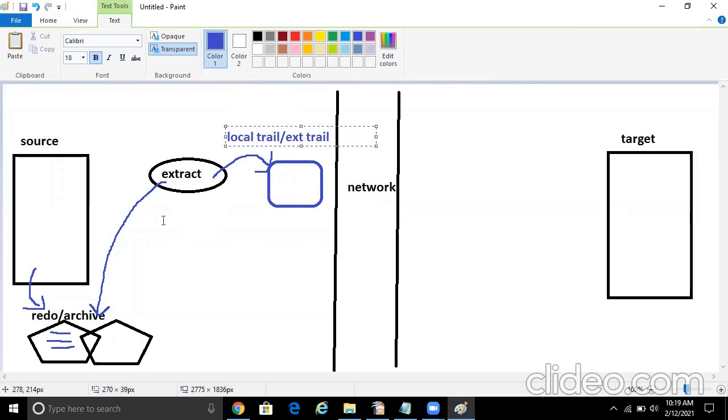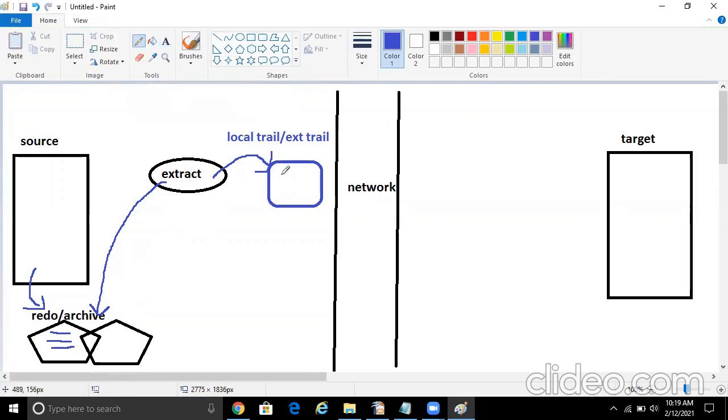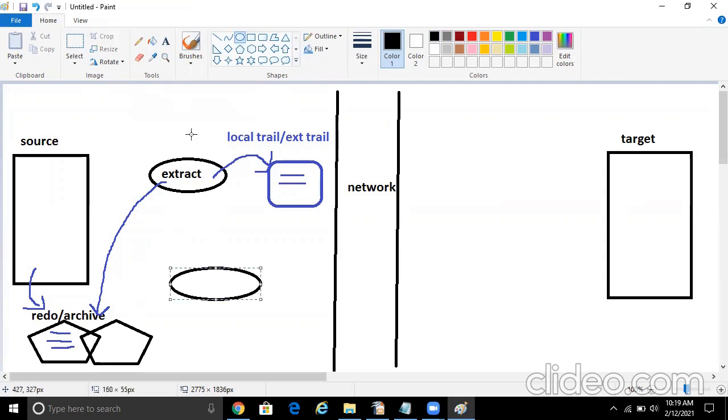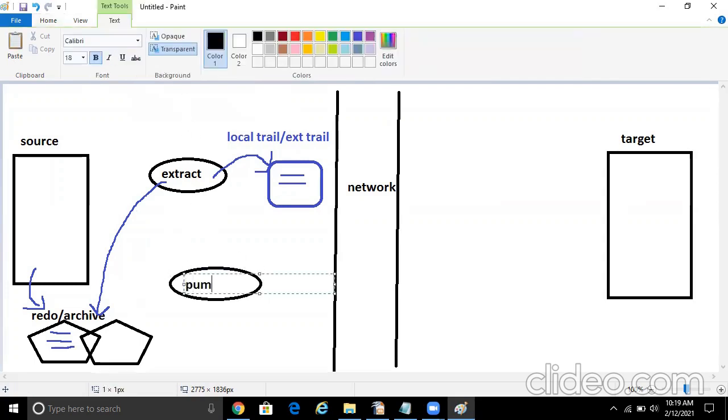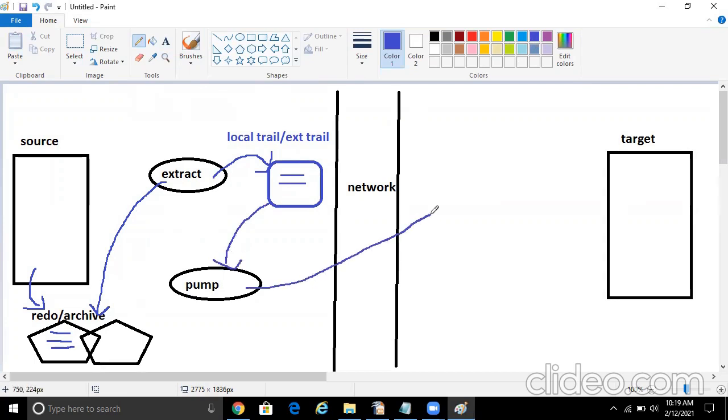So extract is going to read the redo and archive and capture all the committed changes and write it down in the local trail. And then I'll have my pump over here. This guy will read from the local trail and send the changes to the target. It will read from the local trail and send them over the network to the target.